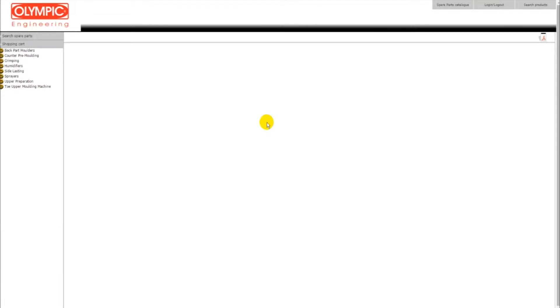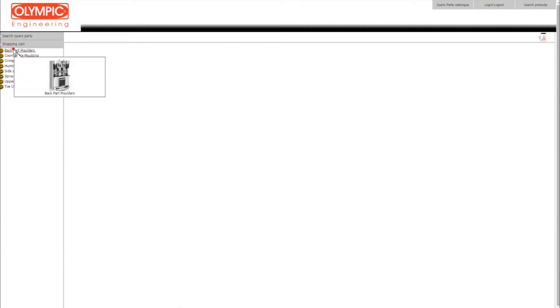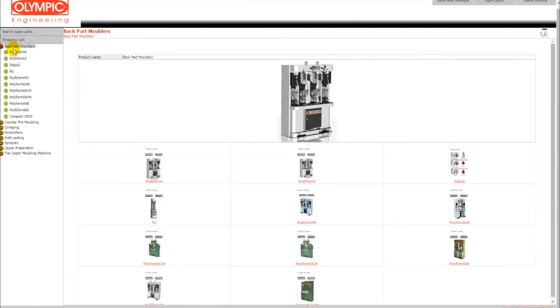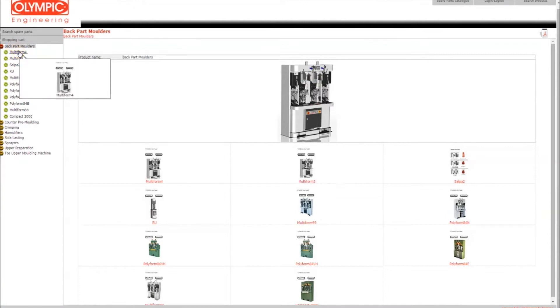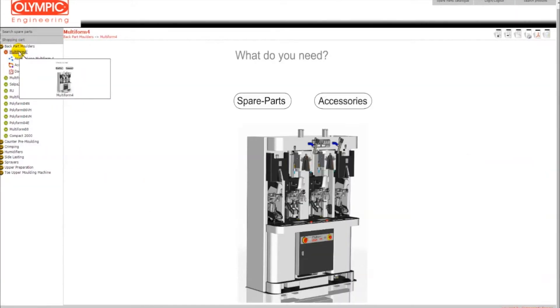Click on the back part molders, then on the Multiform 4 image or on the button at the list on the left. Now you see the Multiform 4 machine and the option to choose spare parts or accessories for this machine.